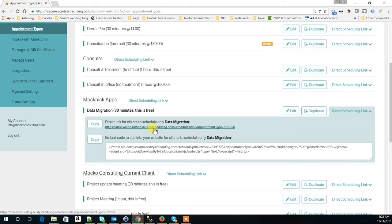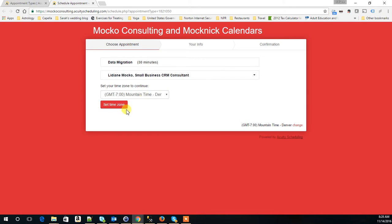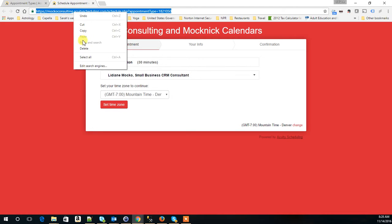And then when I click on this link it brings me to the page where I can schedule an appointment like this. And this is the link that I would like you to send to me, at least for one of your appointment types just so we can test it.